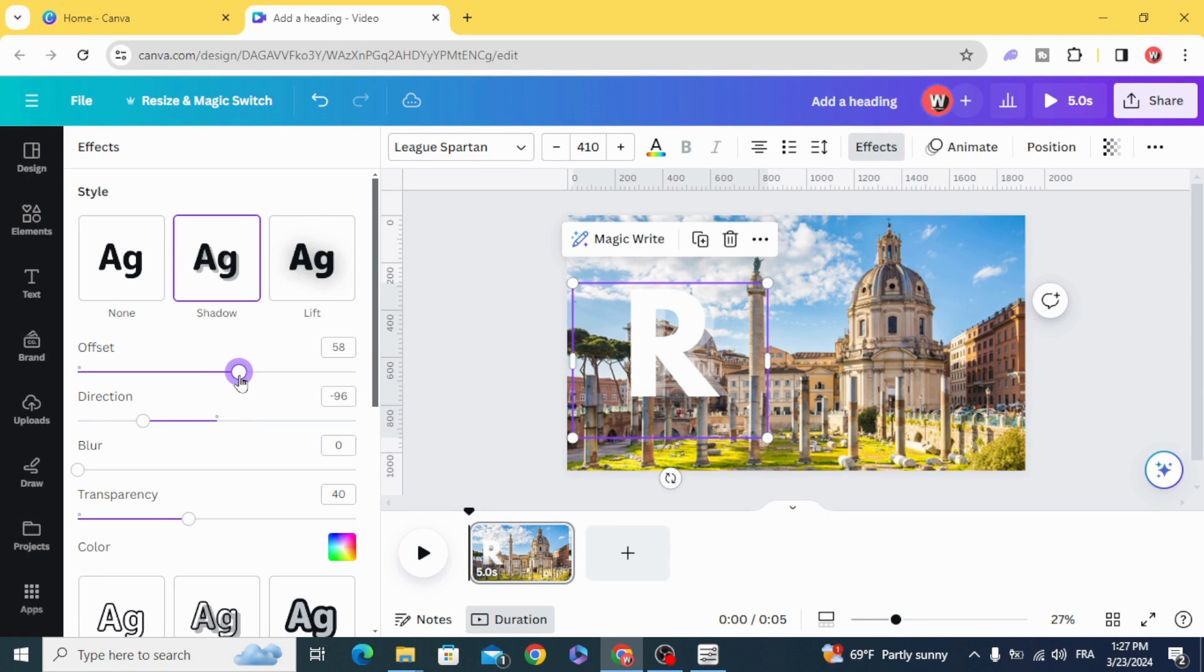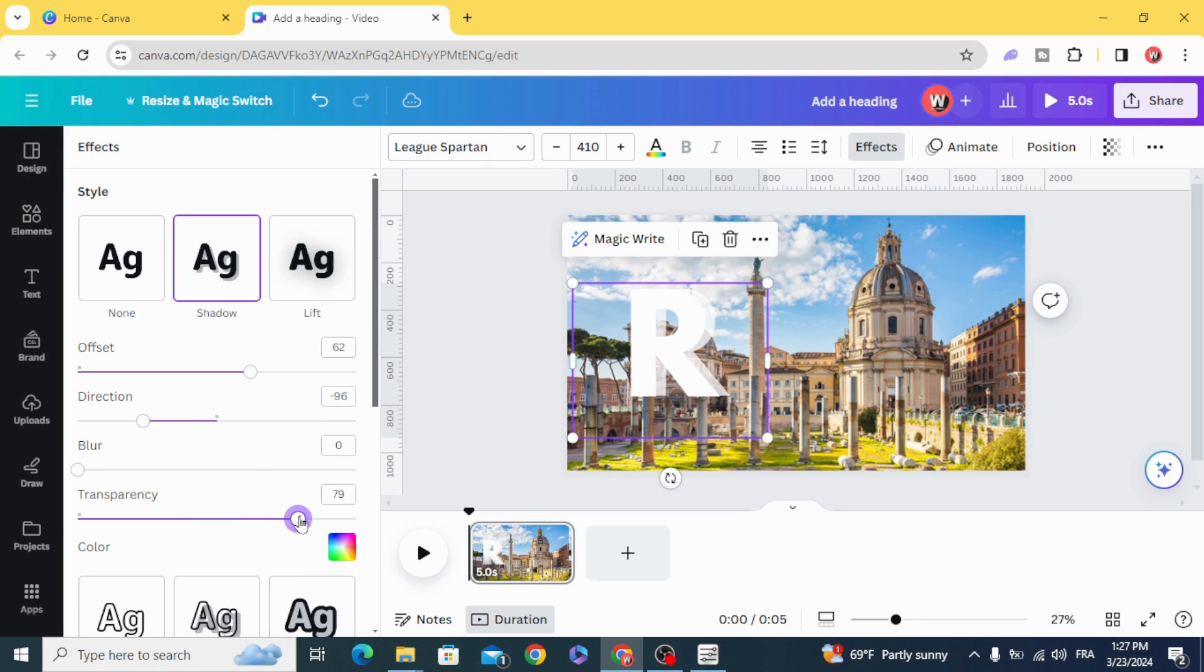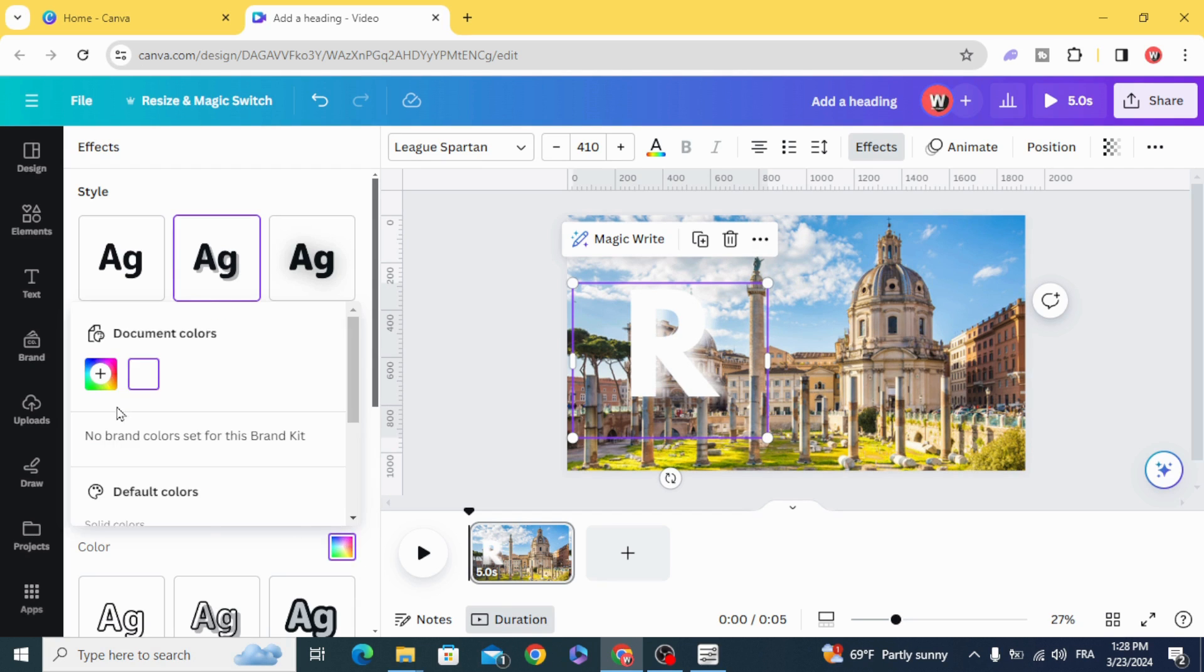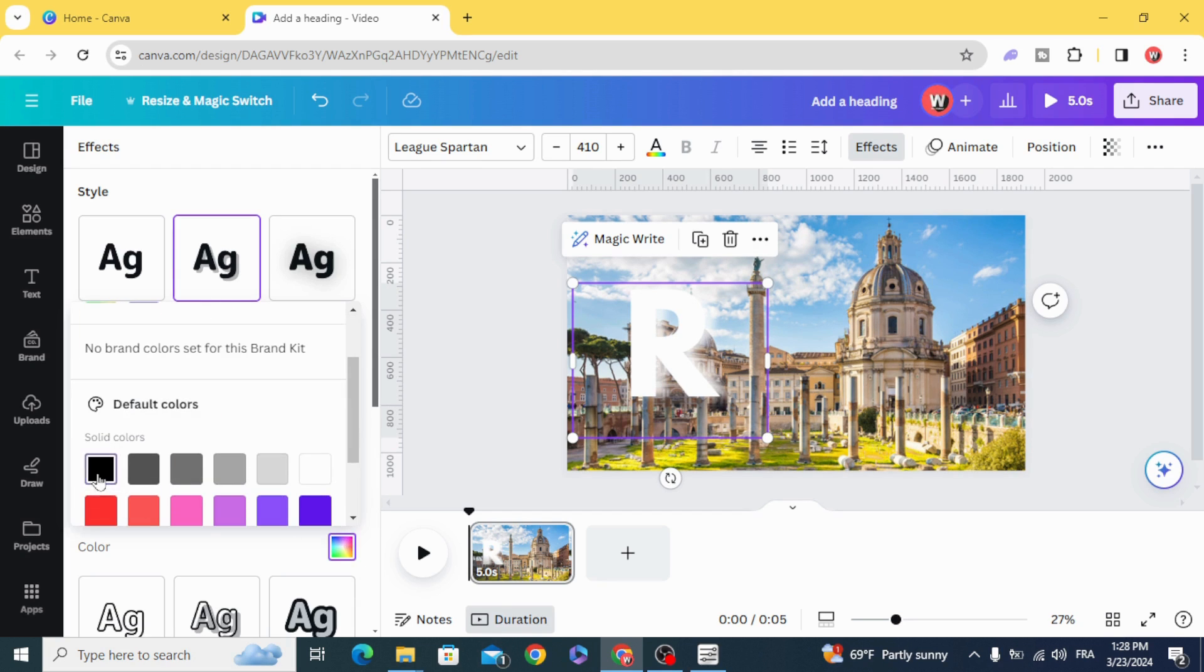Make the offset 60, increase the blur to 80, adjust the transparency and increase the blur as well, and change the color to black.